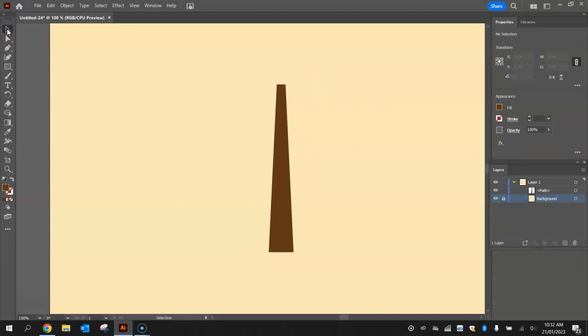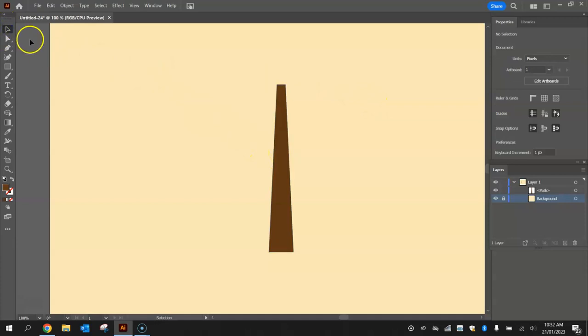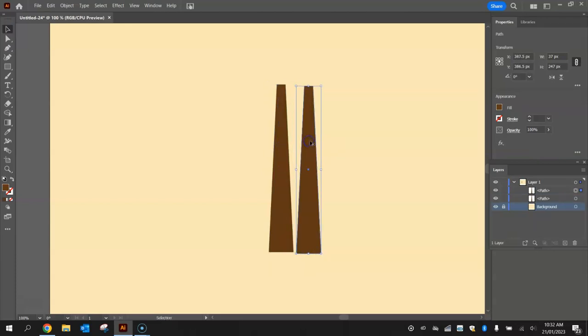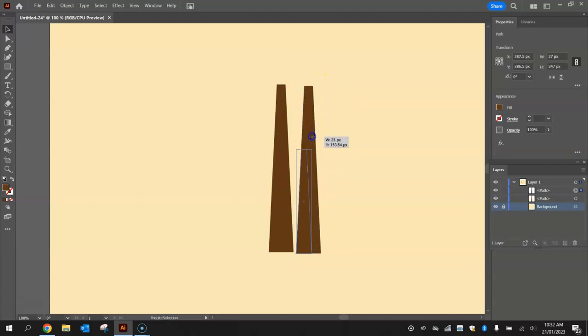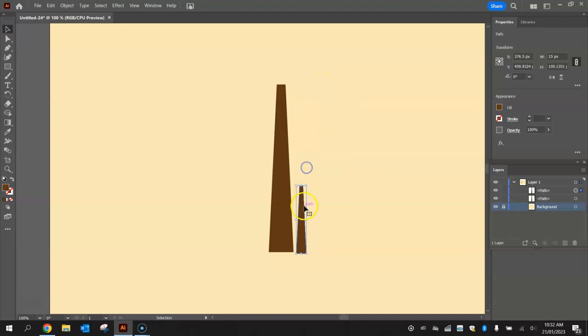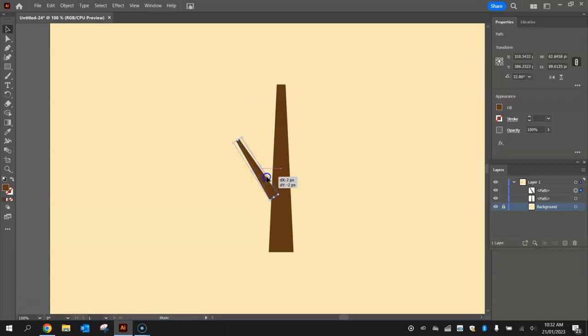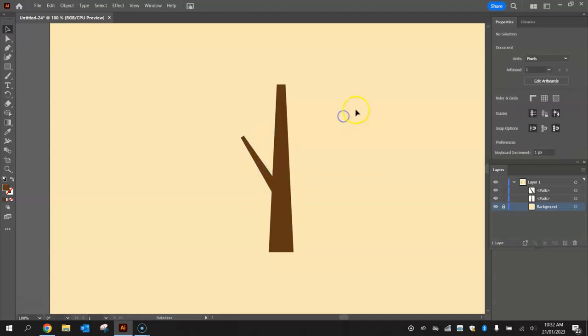Now once you've got that trunk drawn, I'm going to get you to grab your selection tool and click on it, and we're going to duplicate it. So hold Alt and simply click and drag across and you'll get your second copy. Now this is going to be a branch for the tree, it needs to be a lot smaller than what it currently is. So I'm going to hold Shift and just drag in from one of the corners to make a very small variation of that trunk, and if you hover just off the corners, you can rotate this shape around by clicking and dragging.